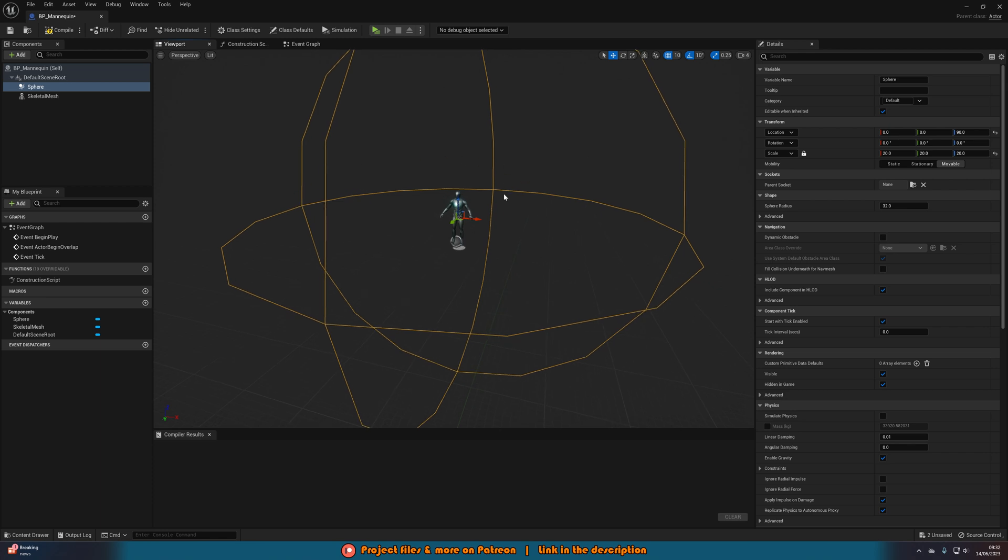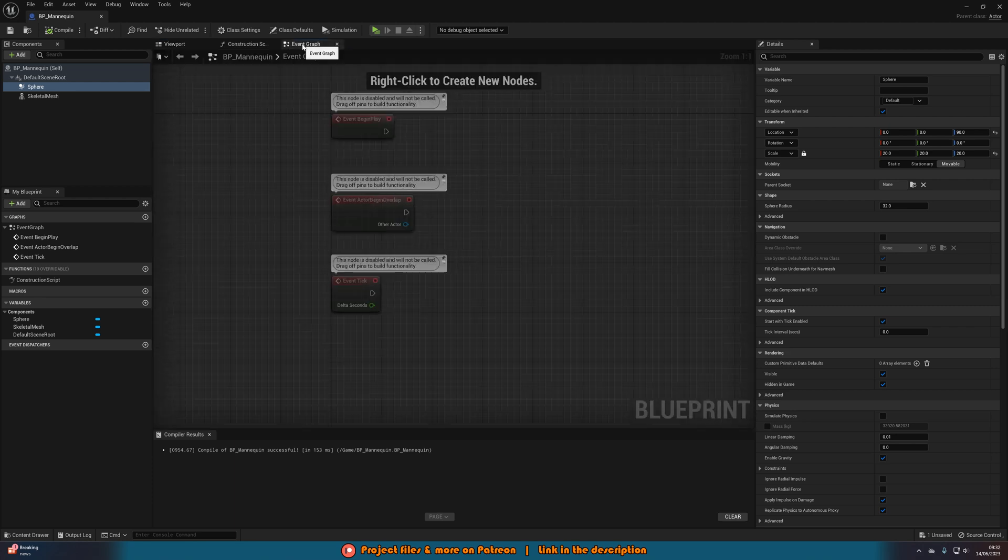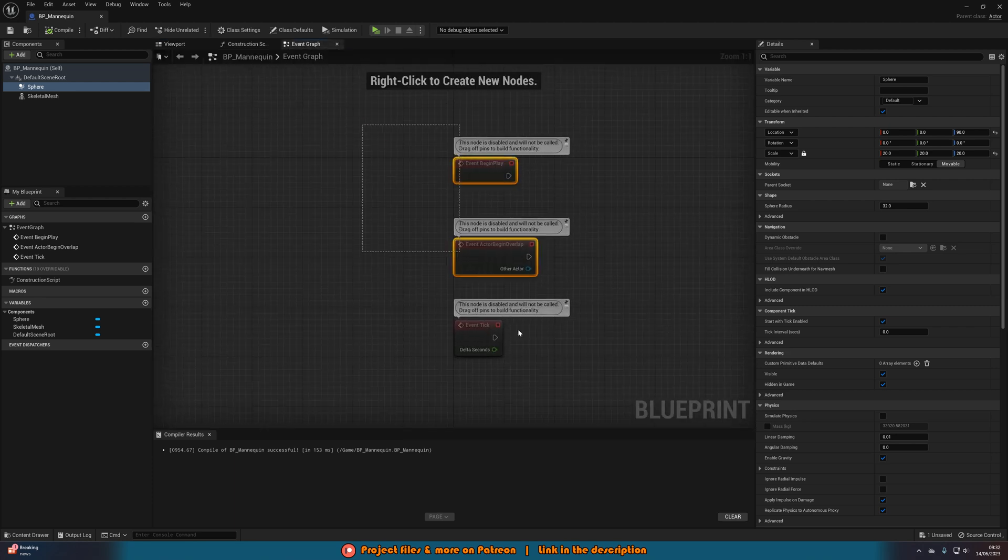So whenever the player is within this sphere, the object is going to face them. Now you can set this up to it will constantly do it throughout the whole game. But I wouldn't recommend that as that's obviously not very efficient. So if you want it to be far away, I just increase this radius to have it to your desired effect. Once you've got that set up, we're going to go over to the event graph.